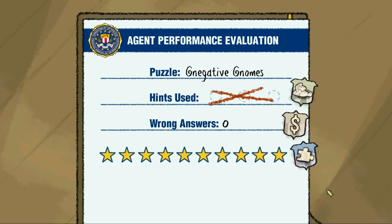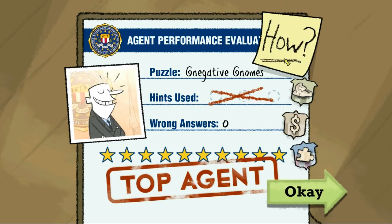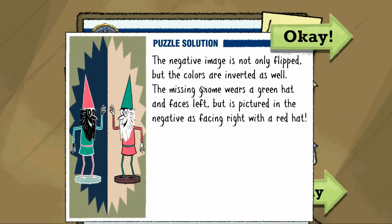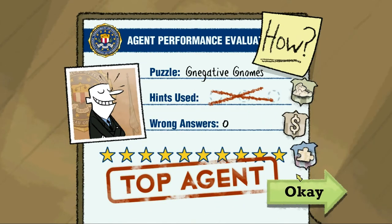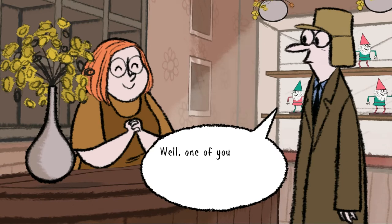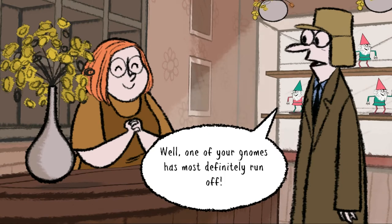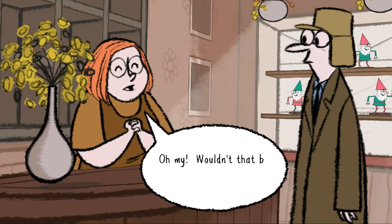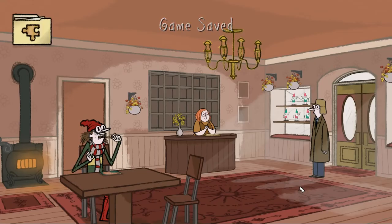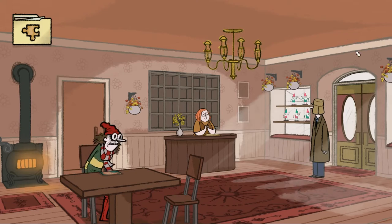I just guessed correctly. Let's have a look at how this works — the negative image is not only color-flipped; see, it was actually mirrored like I thought. Nice, nice. Got the right one. Well, one of your gnomes has most definitely run off — oh my, wouldn't that be something. We made it! Okay, we can go out again.